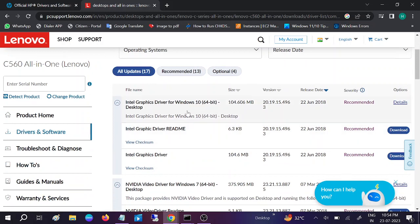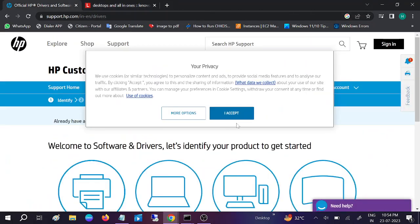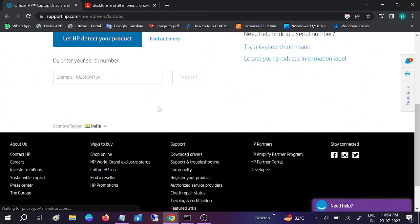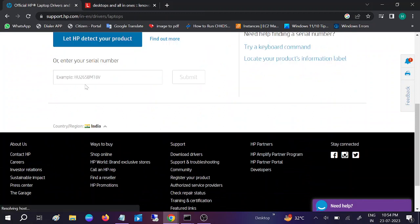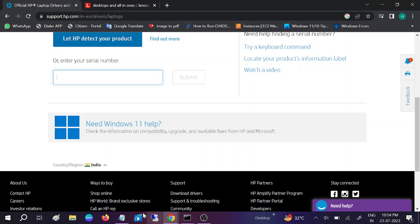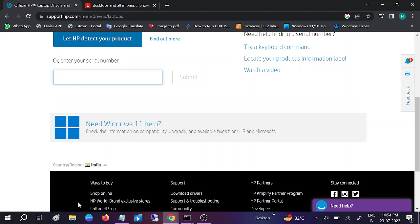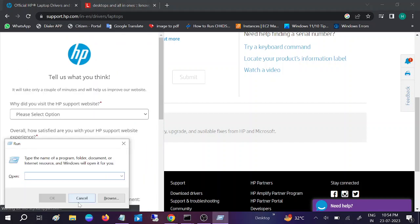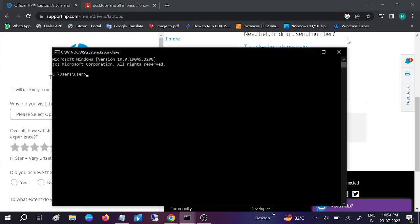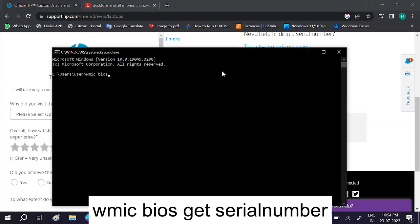You can use the same process for HP laptops—just put the serial number key. Let me go to CMD again to type the command to get the serial number. I'll also give this command in my description box. Put the serial number here and click Submit.